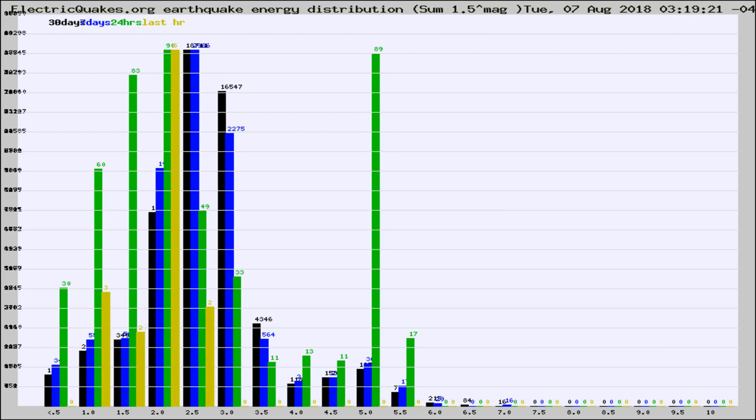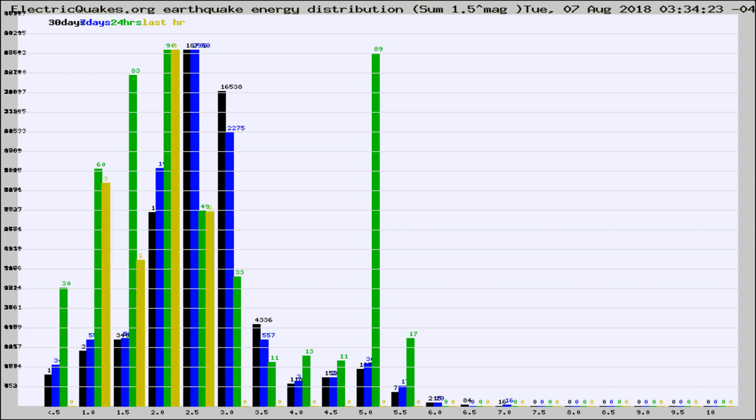Now you're looking at earthquake energy distribution by magnitude. This is worldwide, and you're seeing them changing as they did every 10 minutes within the last hour.